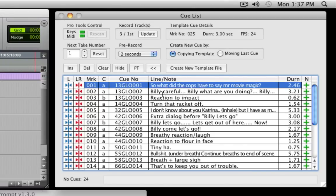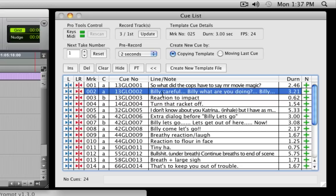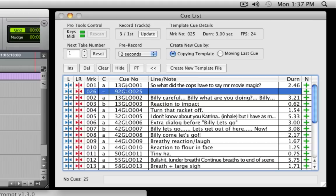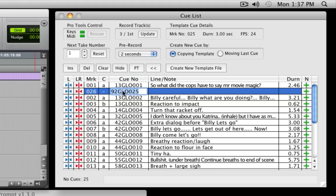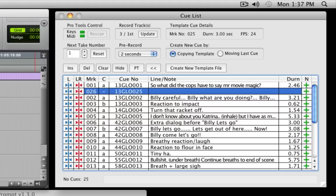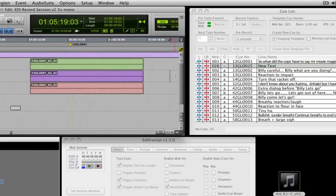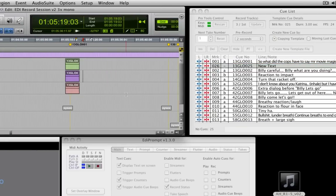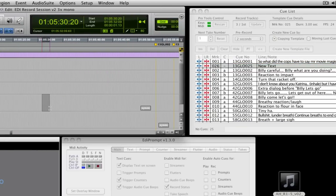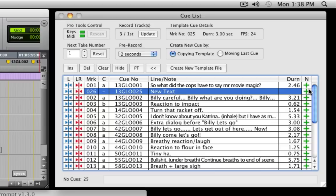If additional queues need to be added during the recording session, insert a new queue in the queue list window at the appropriate location. Here we amend the start of the queue number to the correct scene number, and type in the text of the new line. In Pro Tools, select a range where the queue starts and ends on the main MIDI track. Then back on the queue list window, click the green New Queue button.